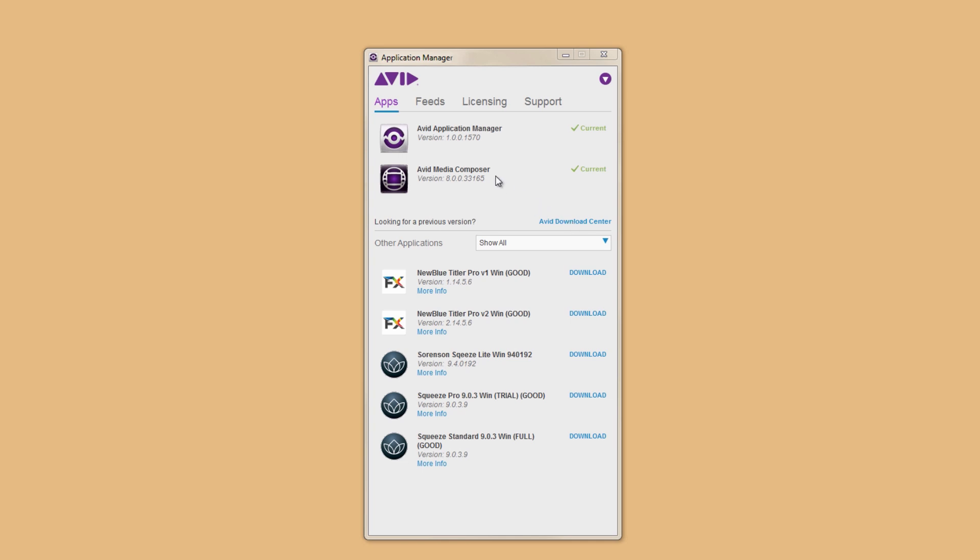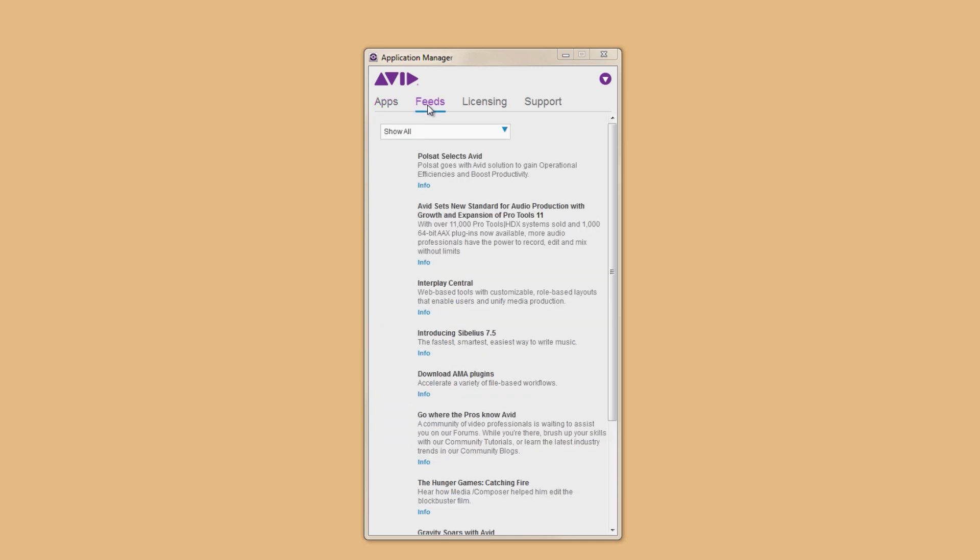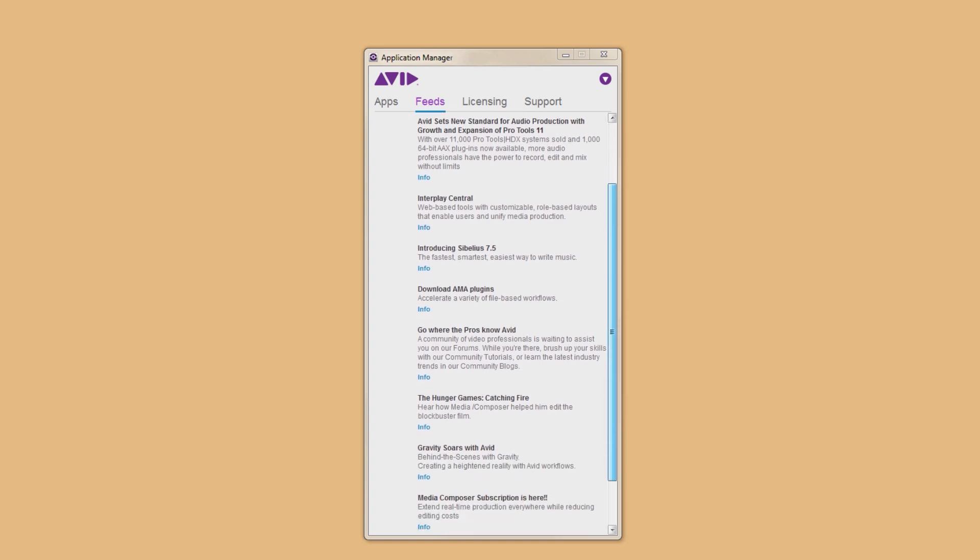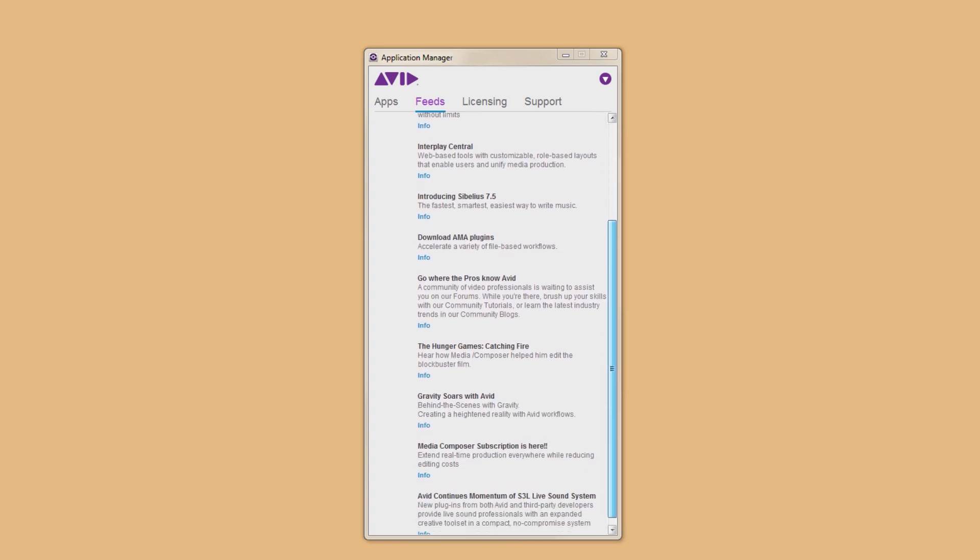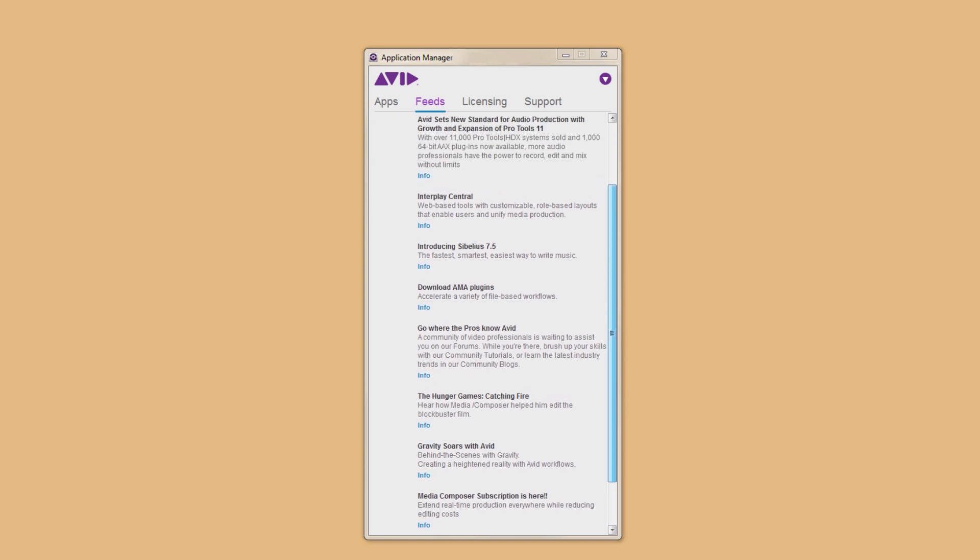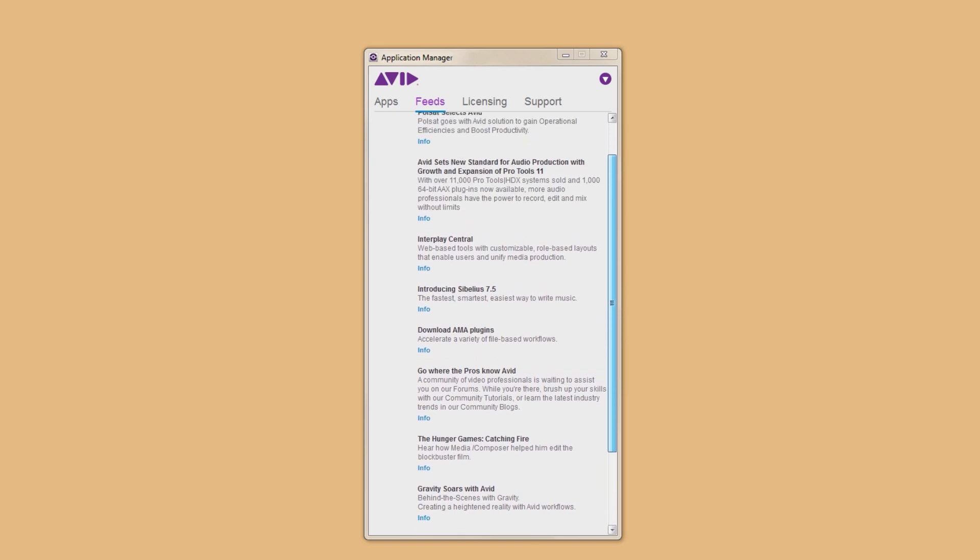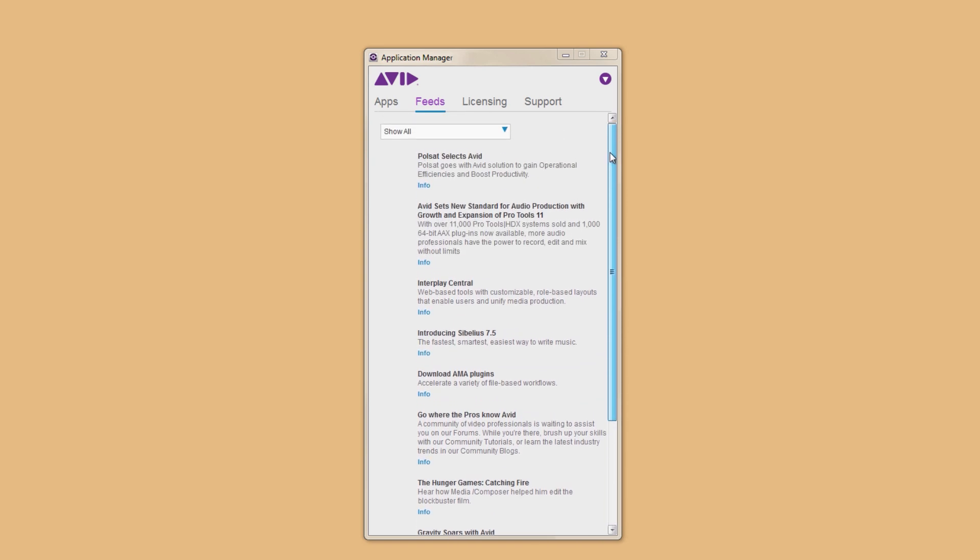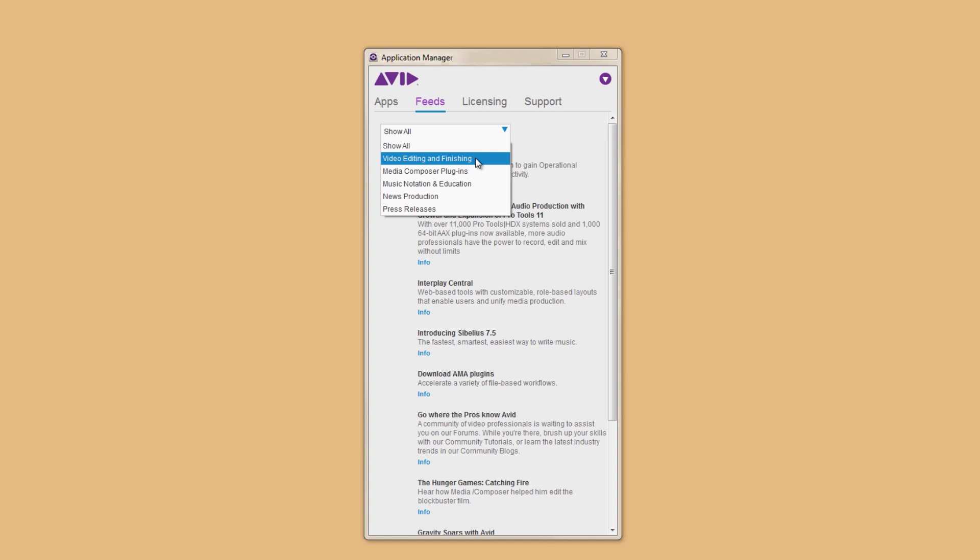The next tab is Feeds. Here you can keep up to date with all the goings-on in the world of Avid: press releases, information regarding video, audio, plugins, and more. You'll also get feeds about cool upcoming webinars and things like that. There's a dropdown so you can choose to see all, or if you're only interested in one topic, you can filter the list.